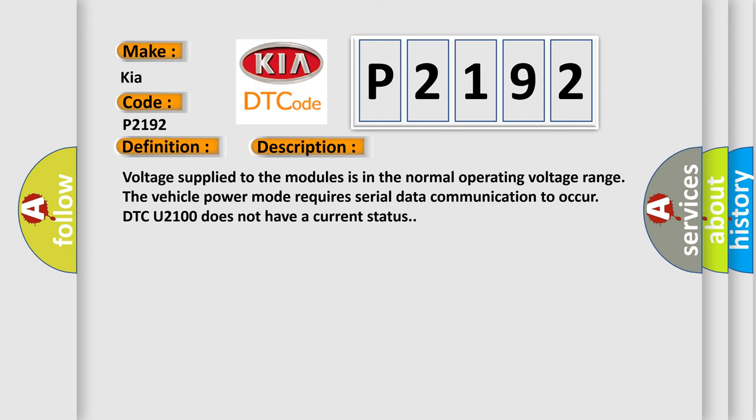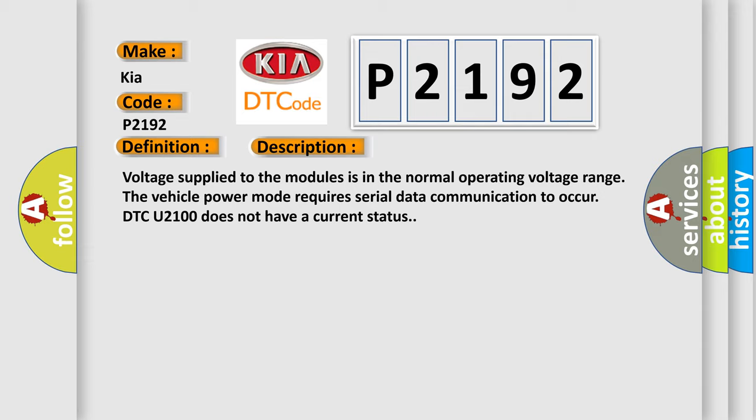Voltage supplied to the modules is in the normal operating voltage range. The vehicle power mode requires serial data communication to occur. DTC U2100 does not have a current status. This diagnostic error occurs most often in these cases.